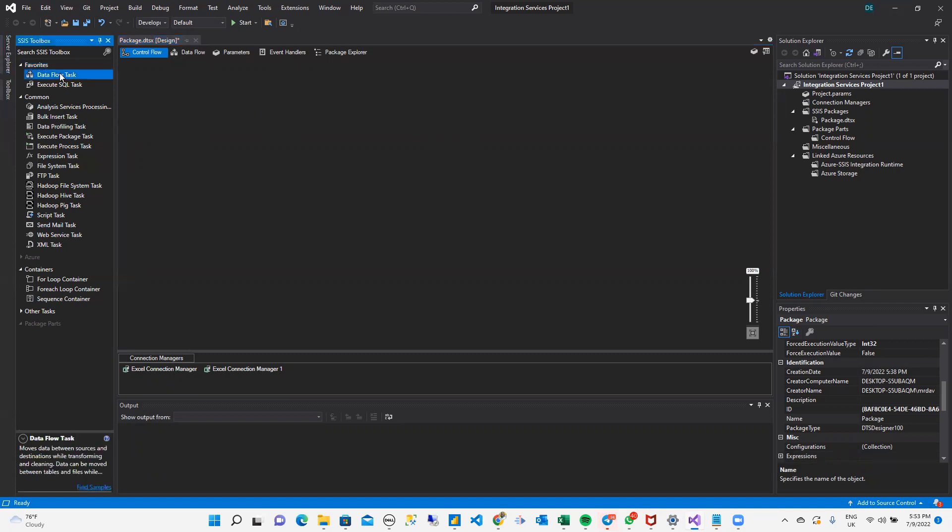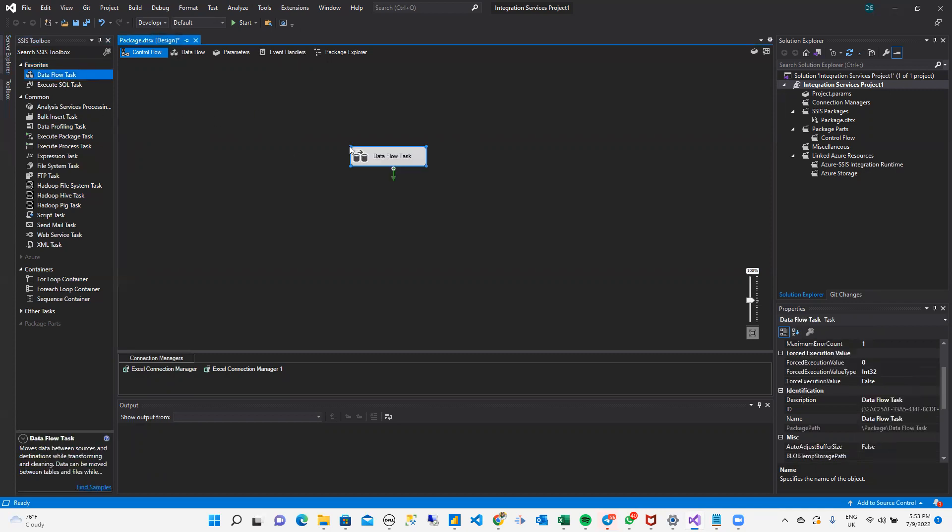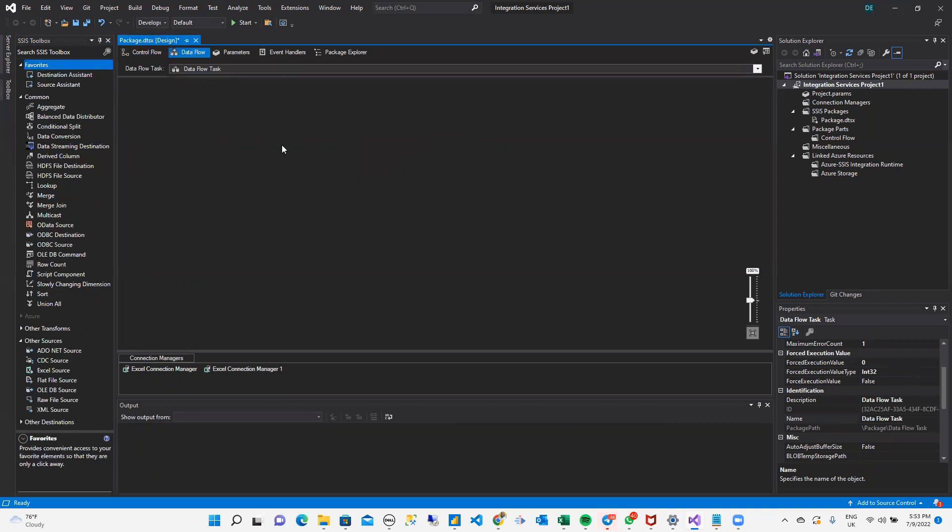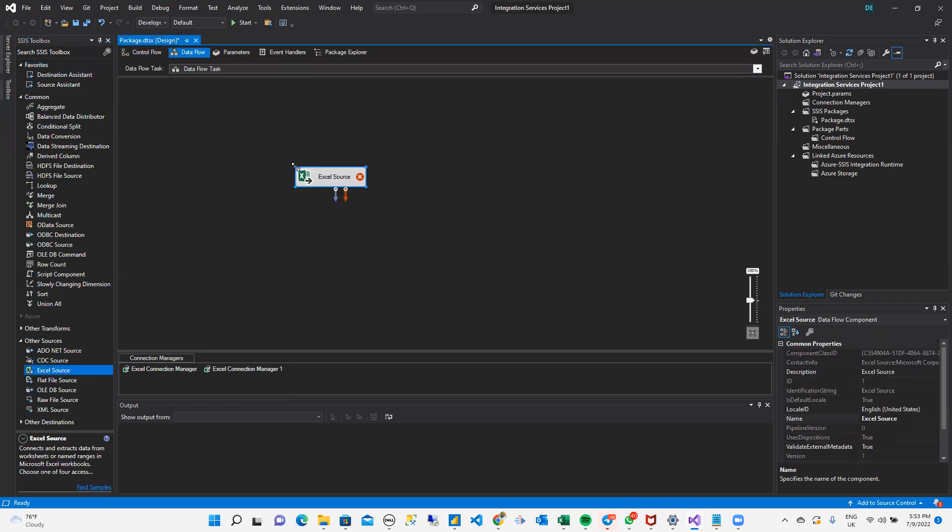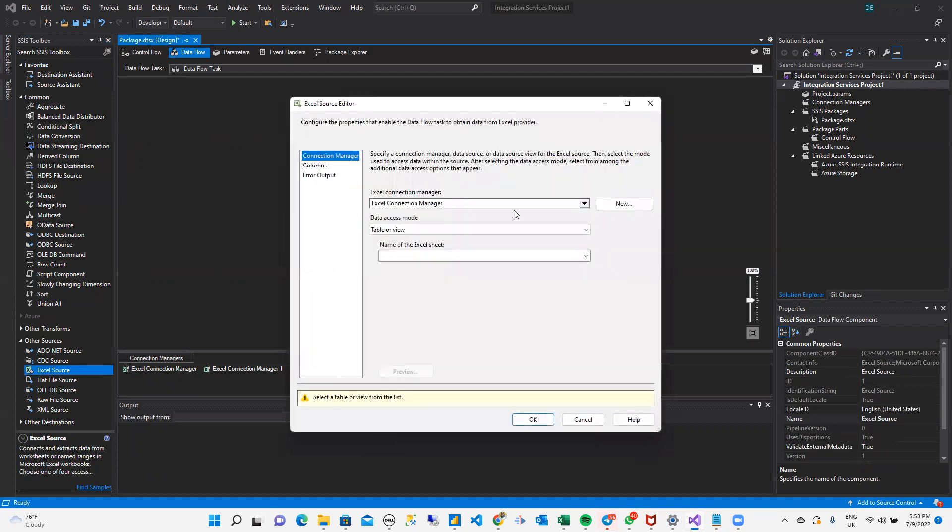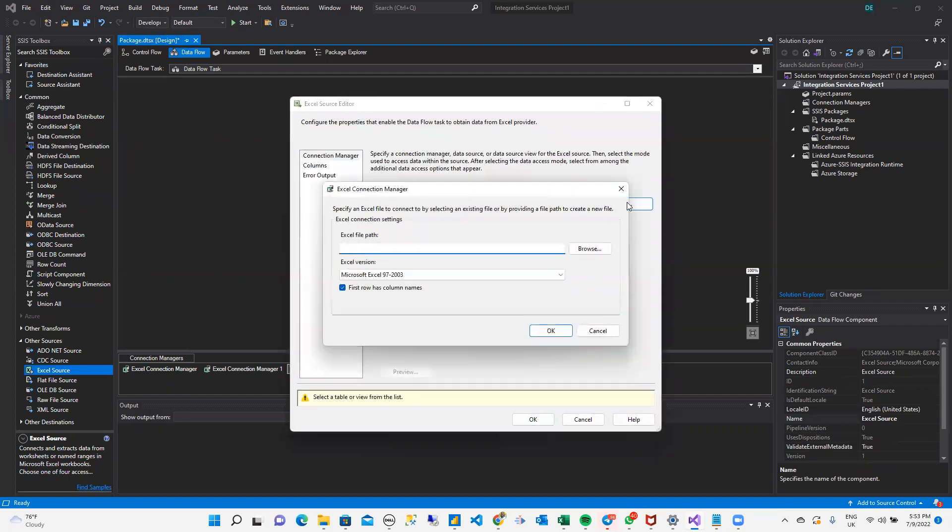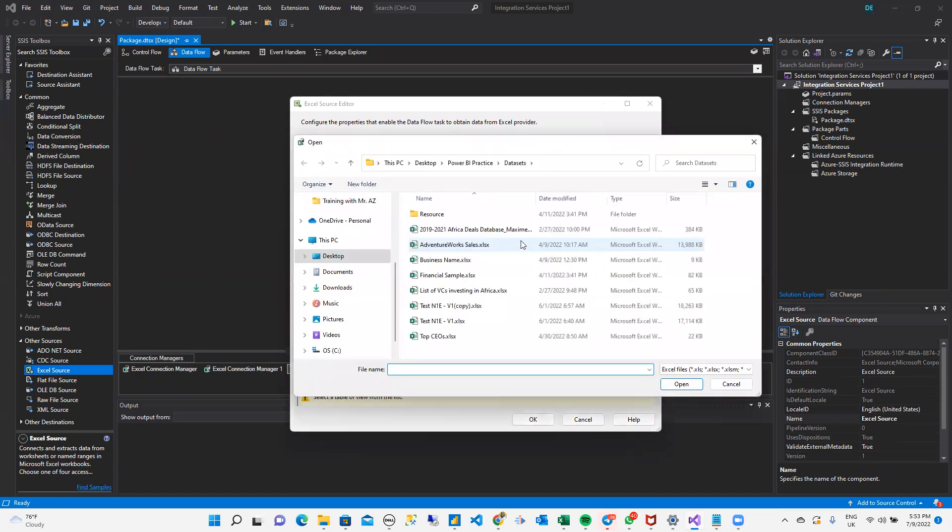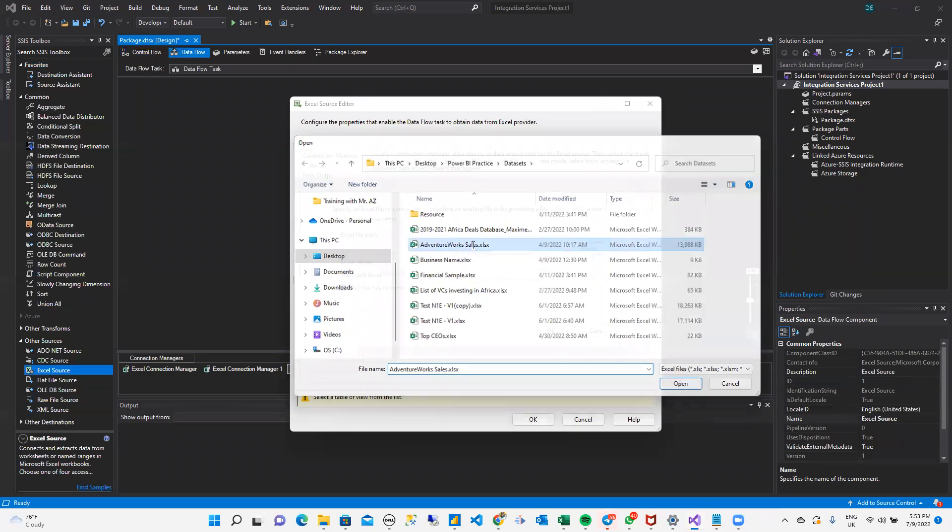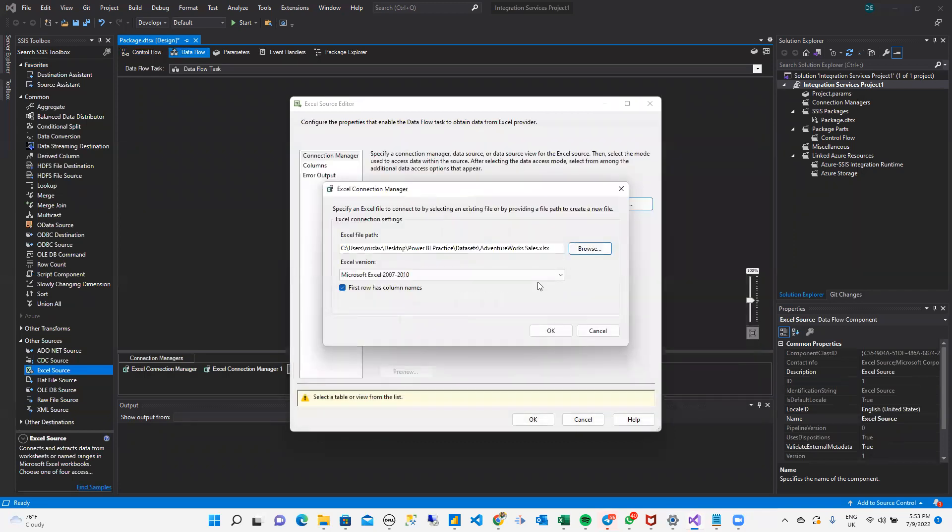I'm just going to drag this and drop. You could also double-click your data flow. When I double-click on data flow, I can go to Excel source and pull in Excel source. And when I double-click on Excel, I create a new connection. I can browse. When I browse, I have AdventureWorks data set. I click on this. I click on OK.